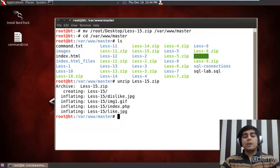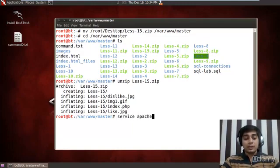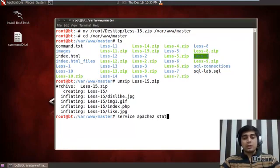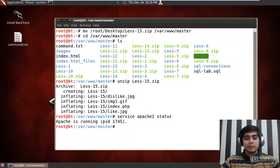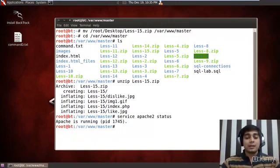Before moving on, let us first start my services. Service Apache2, let me check the status. It's running and that means I have already started MySQL as well.